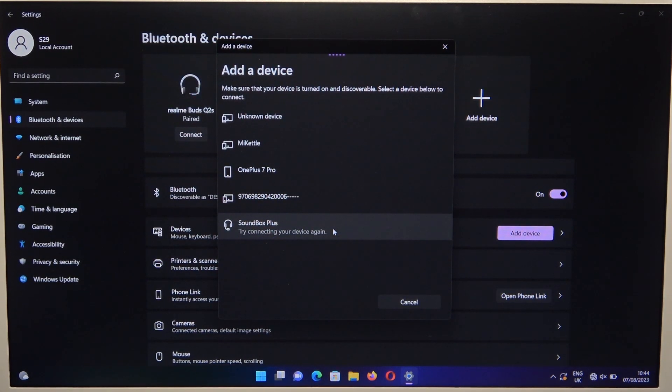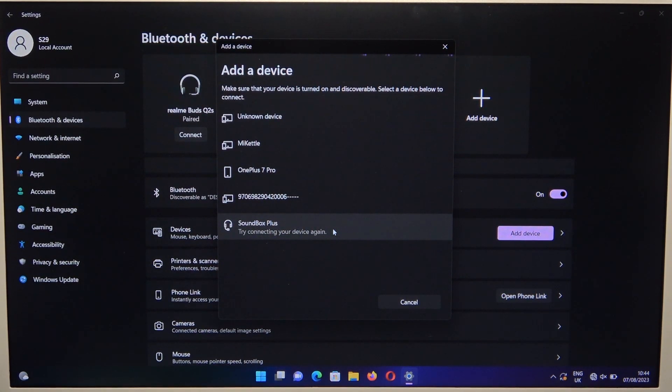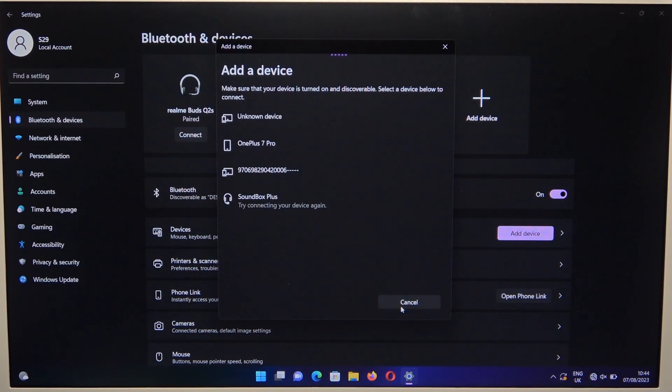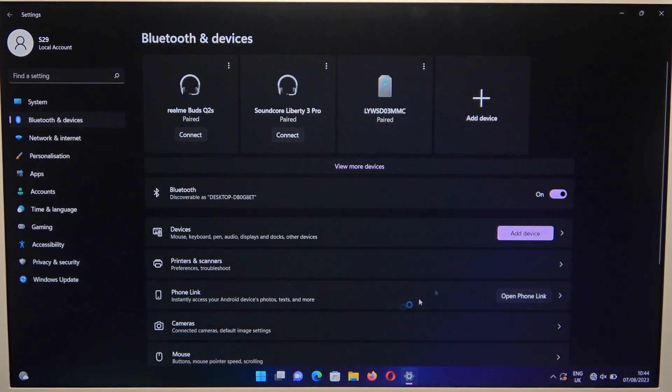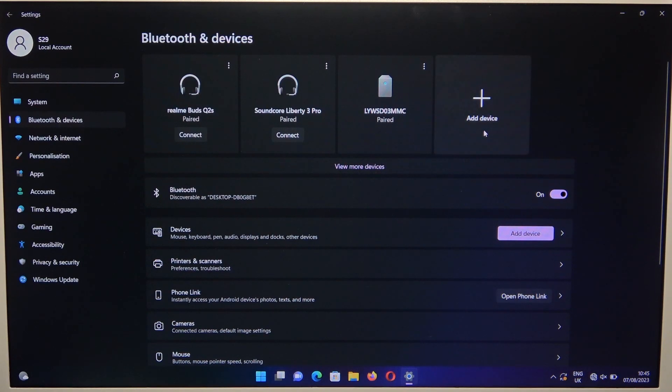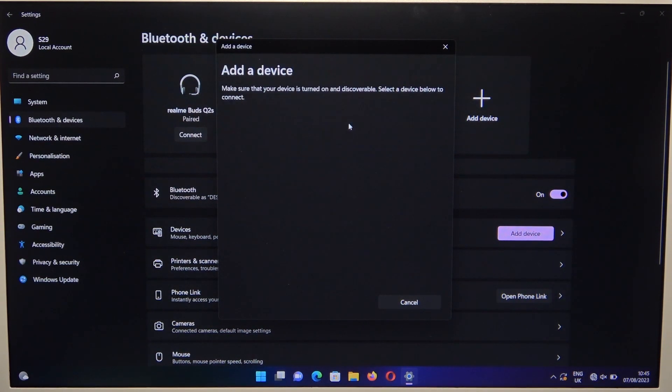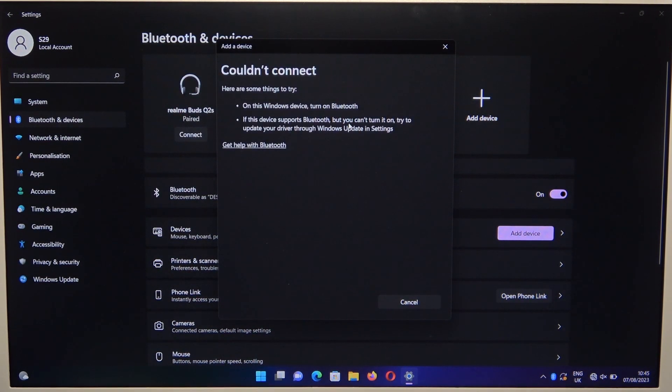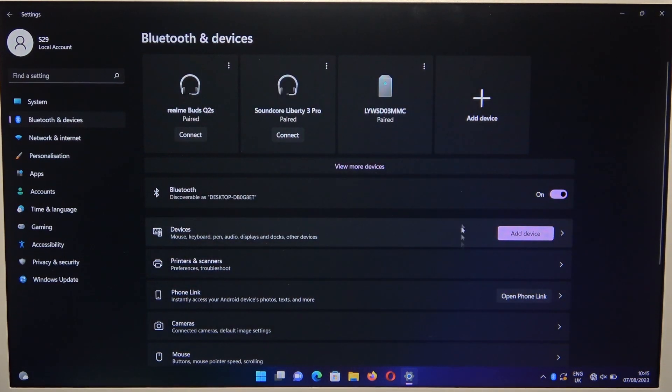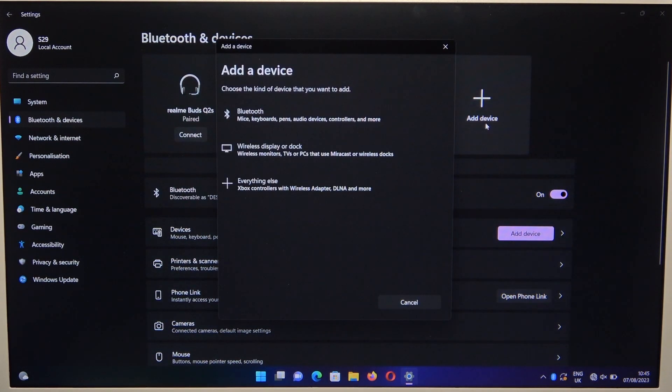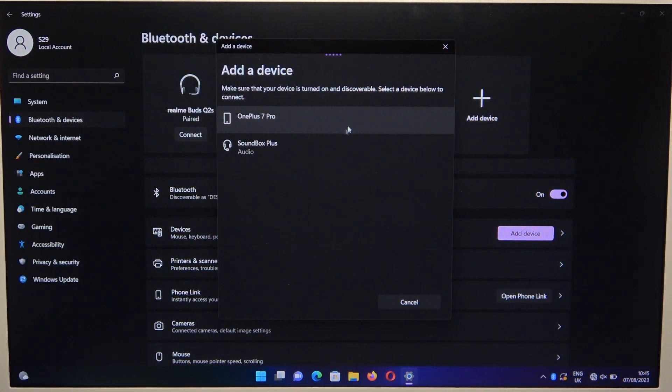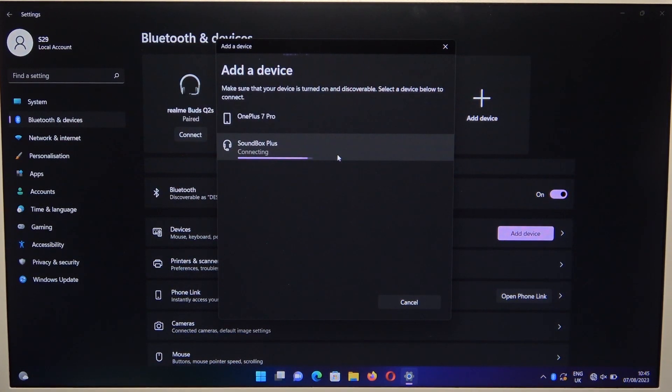If it's not working, I recommend restarting the Bluetooth on your PC and trying to select the speaker again.